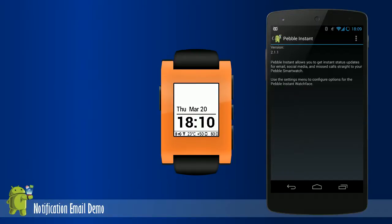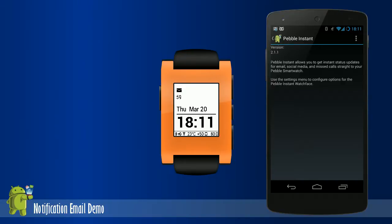This demo shows how a notification flows from the phone to the watch. A new email has been received by the phone. The email notification has been sent from the phone to the watch. The email icon and count are displayed on the watch. The user has dismissed the email notification on the phone, which in turn dismisses the notification on the watch.